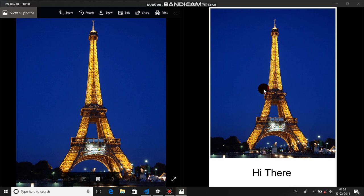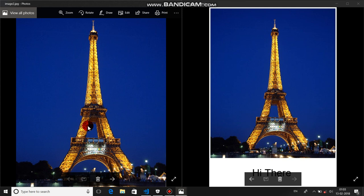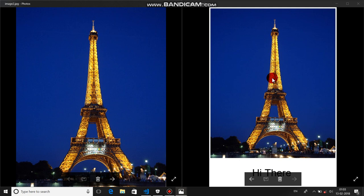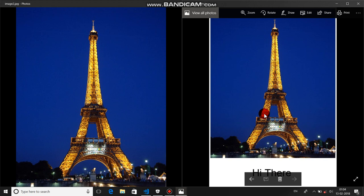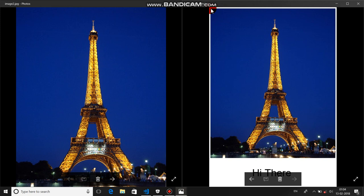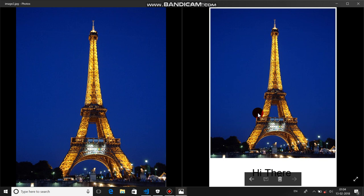To convert the original image to the bordered version, first you need to create a new image with a white background. The width should be the original width plus 10 pixels — that is 5 pixels on each side. The height should be the original height plus 20% of the actual image height, so height plus height divided by 5. Then you paste the original image onto the white image at position (5, 5), and the end point would be width plus 5 and height plus 5.